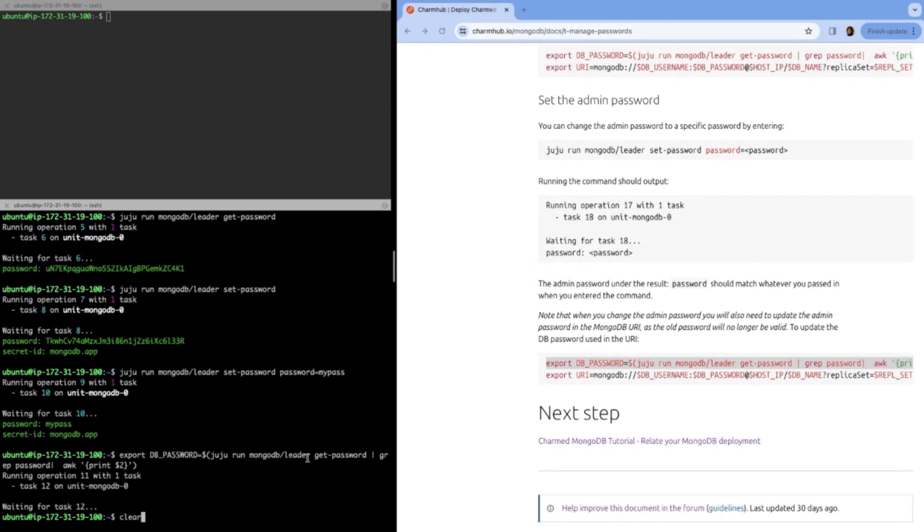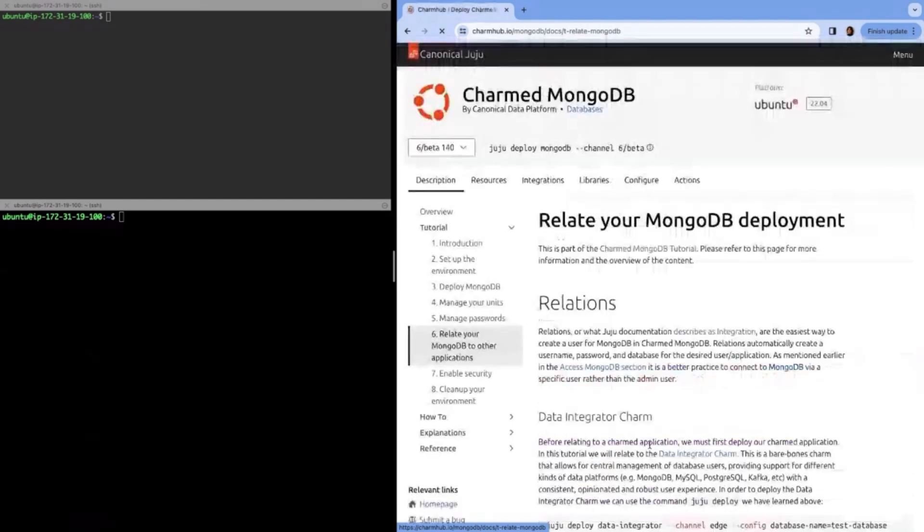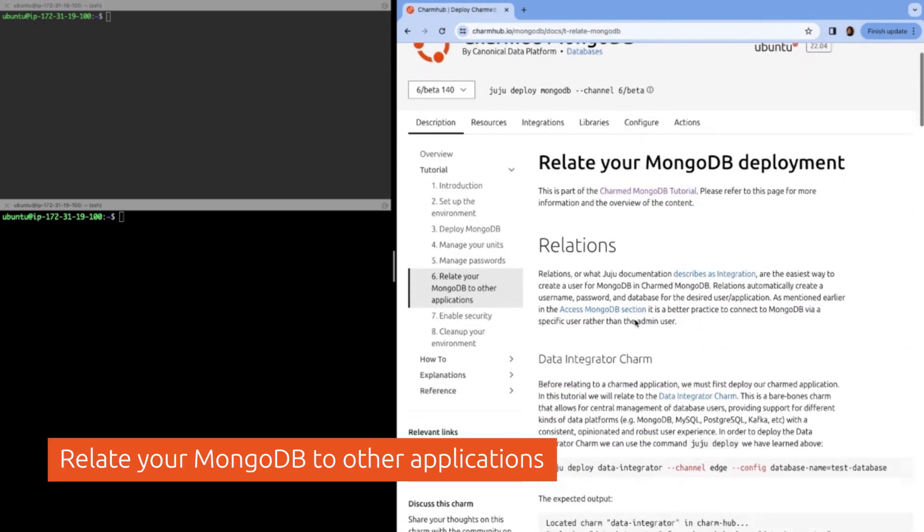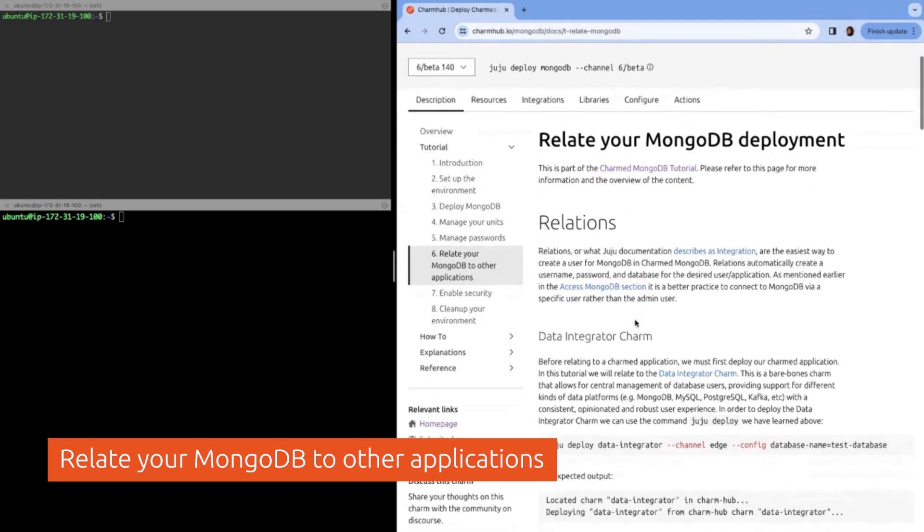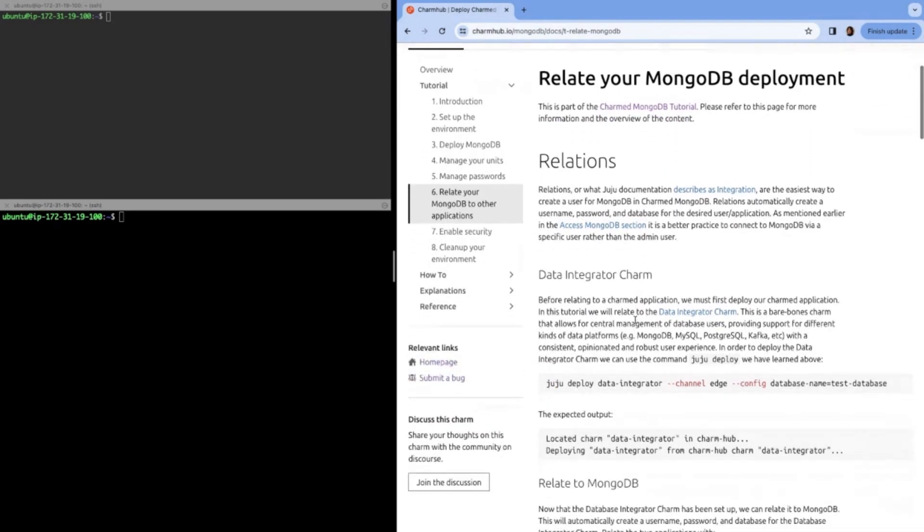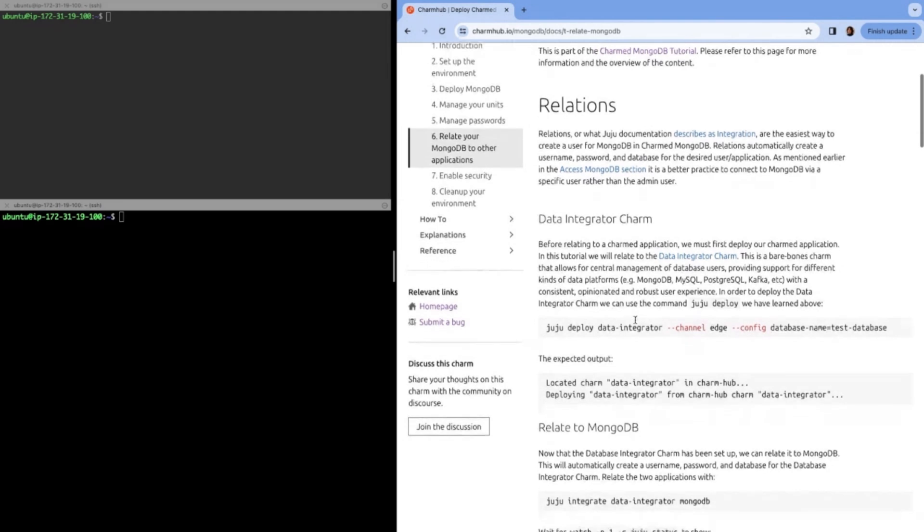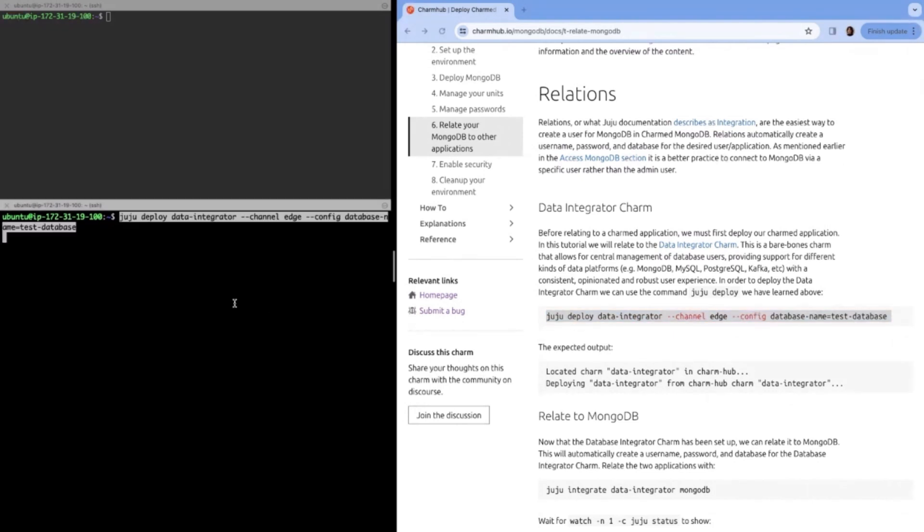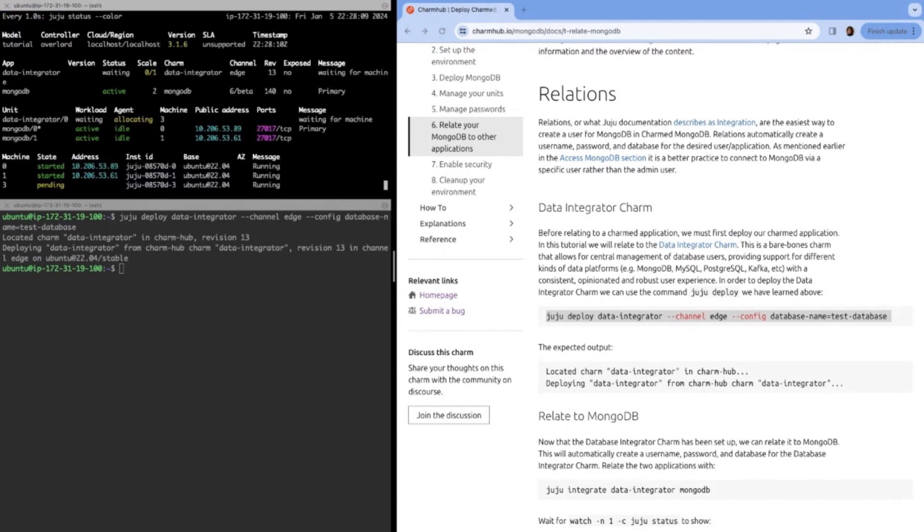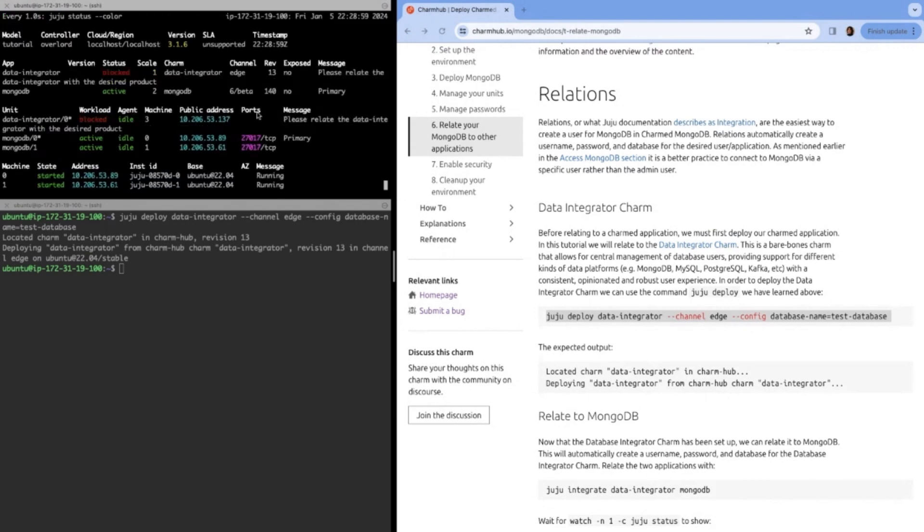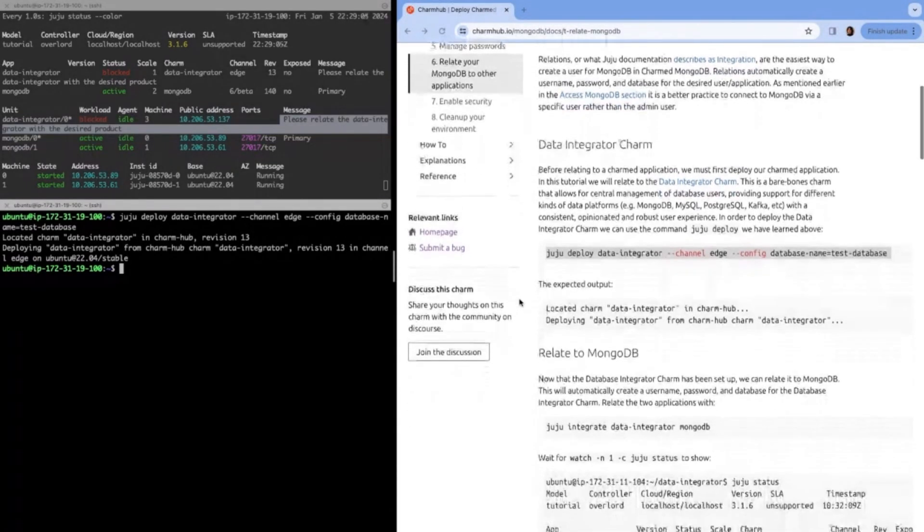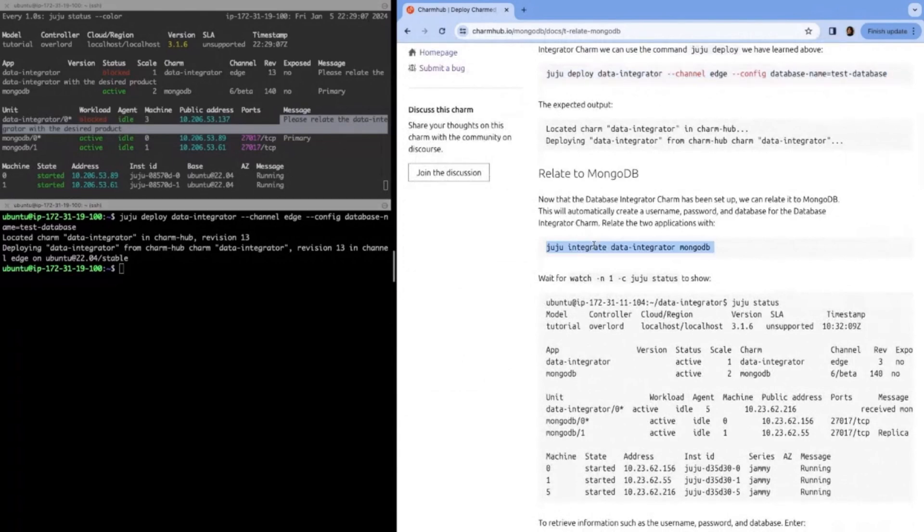Now let's talk about relating to the MongoDB deployment. There's a lot of different relations you can do. In this case, we're going to go over the data integrator charm. This automatically creates users for us, along with automatically creating databases with our desired permissions, like do you want admin permissions or read write permissions, etc. To do this, we'll deploy the data integrator charm. We'll watch that and wait for that to come up. Again, earlier we manually connected to the database using the operator user, which like I said was dangerous. So I'd much rather suggest to do this instead when you want to access your database.